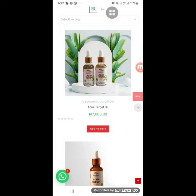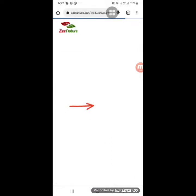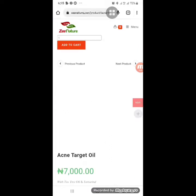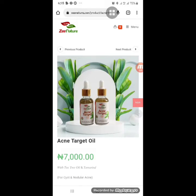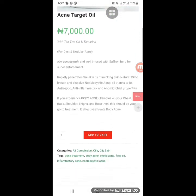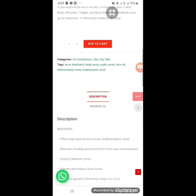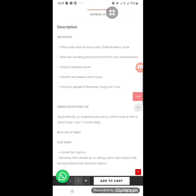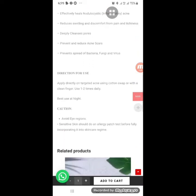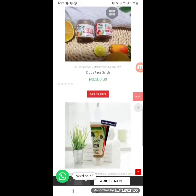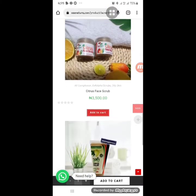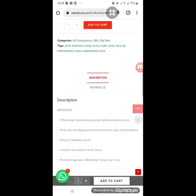When you click on acne target oil, all the information about this product shows up: description, benefits, directions for use, and related products. You can see all the details right there on the product page.